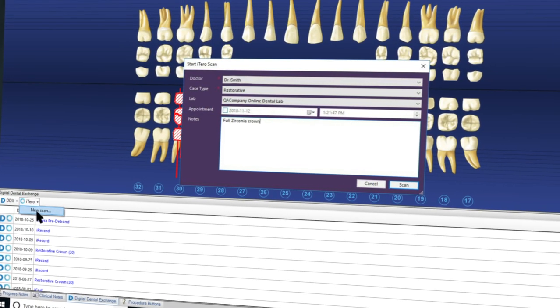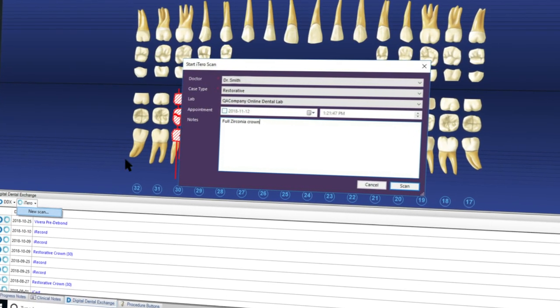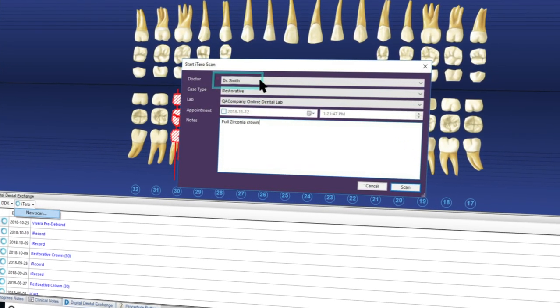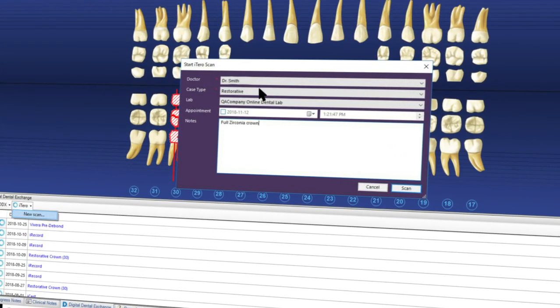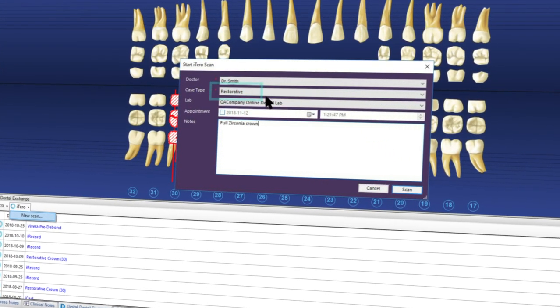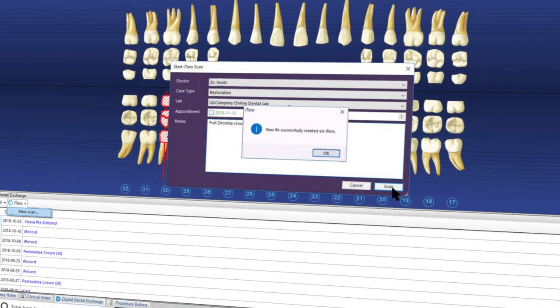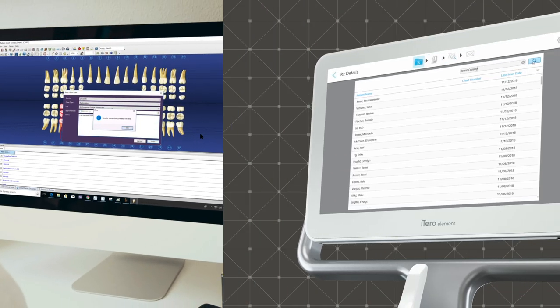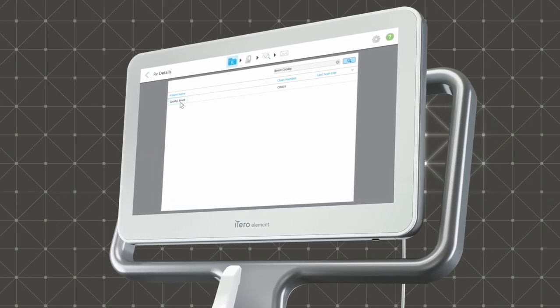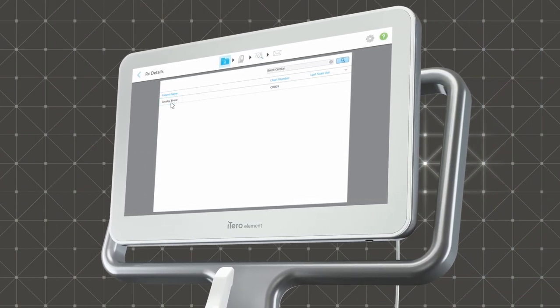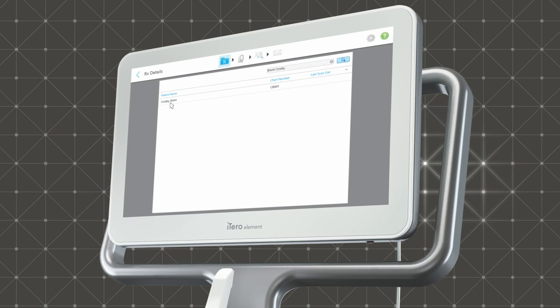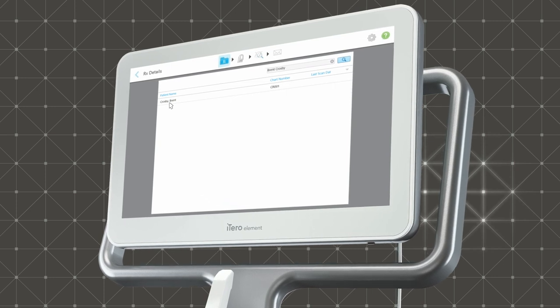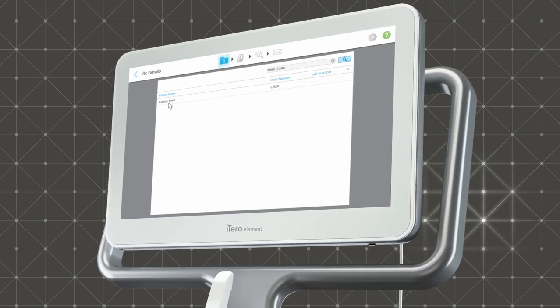In the Start New Scan dialog, simply choose the doctor name and the case type, and a new Rx will instantly be created for you on the scanner, completely populated with the patient info for a smooth, simple workflow.